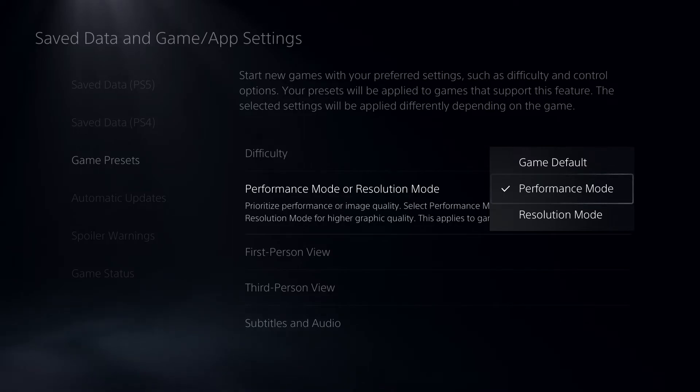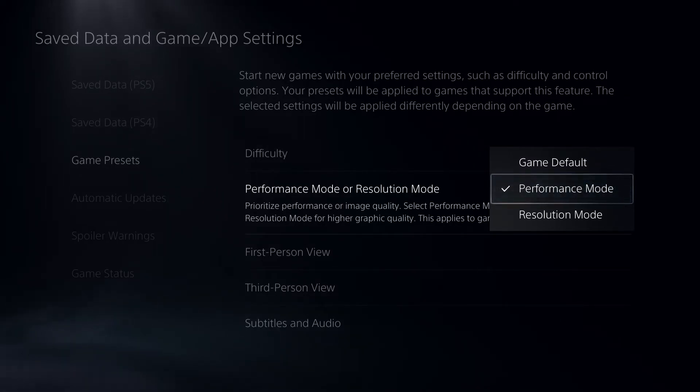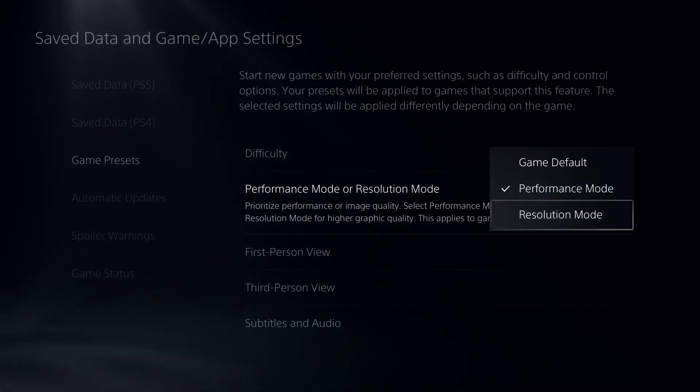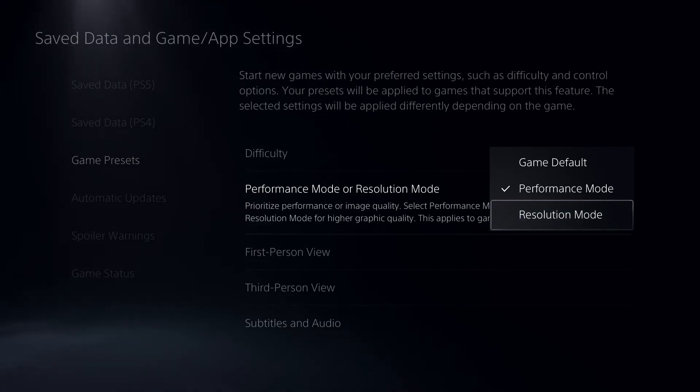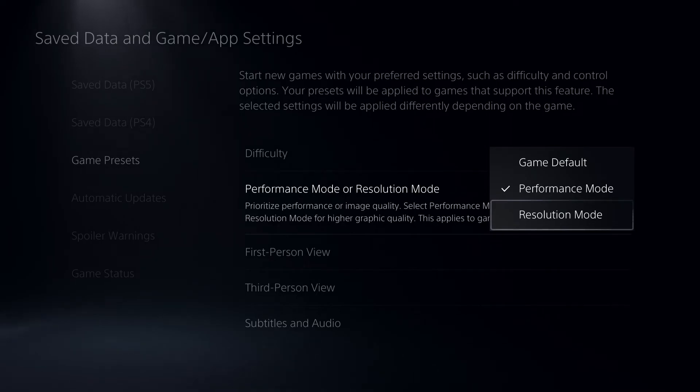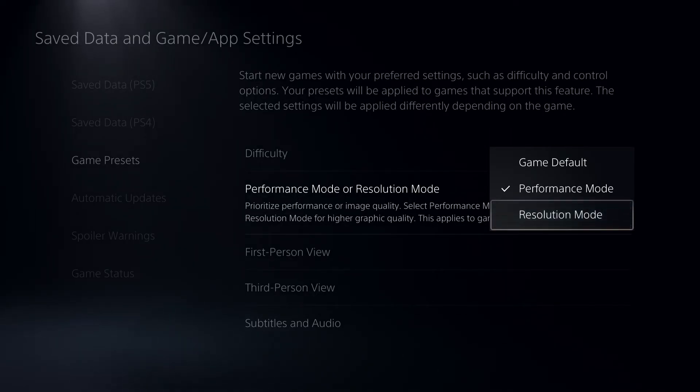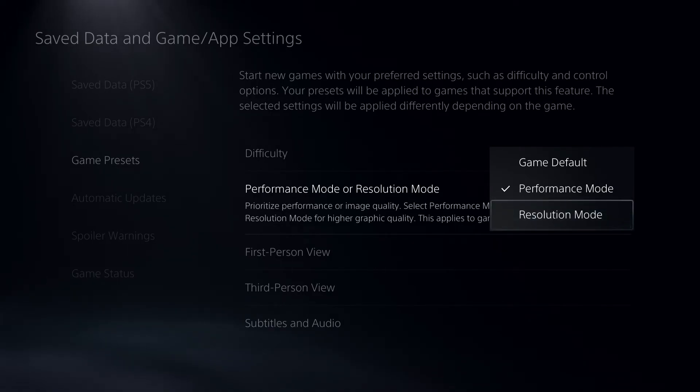With Resolution Mode, you won't get 120 FPS - you'll get about 60 or 30 FPS depending on what resolution you're using, like 4K or 8K.